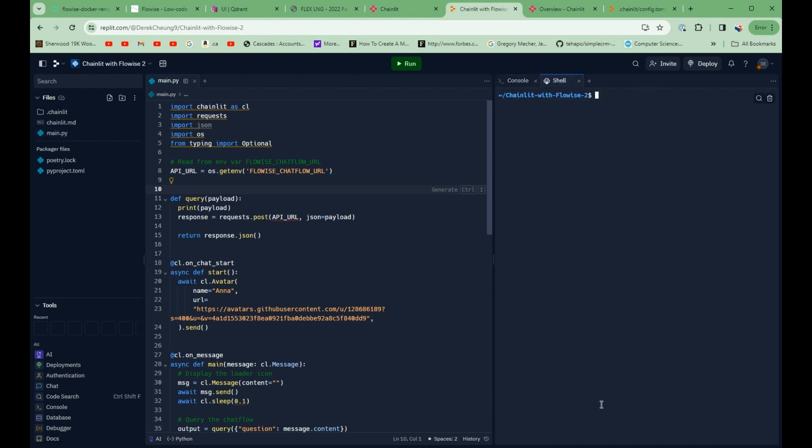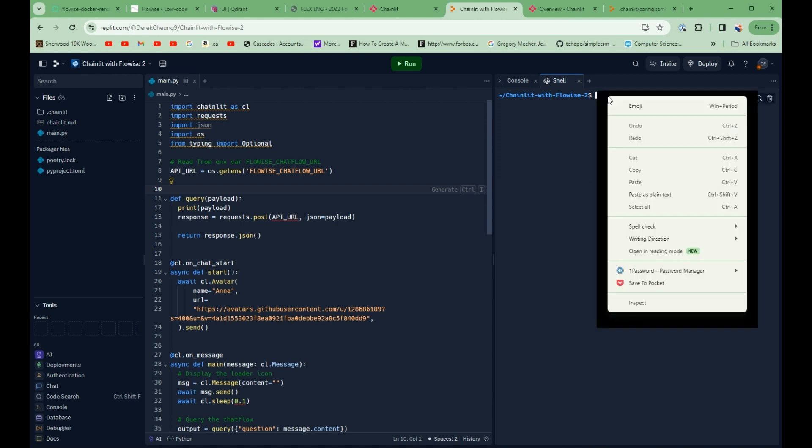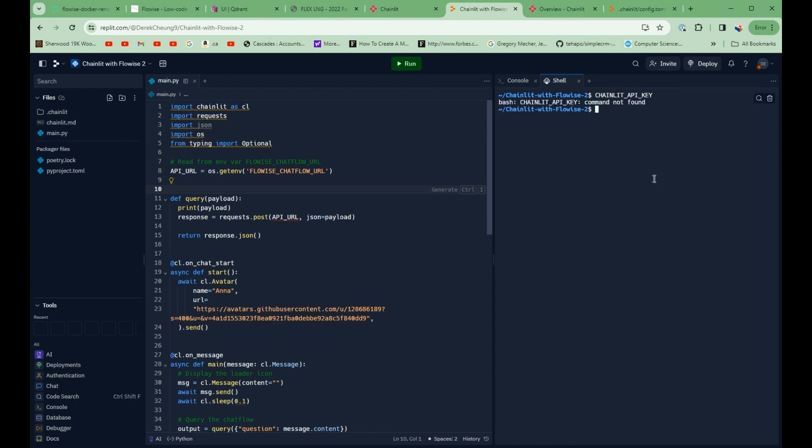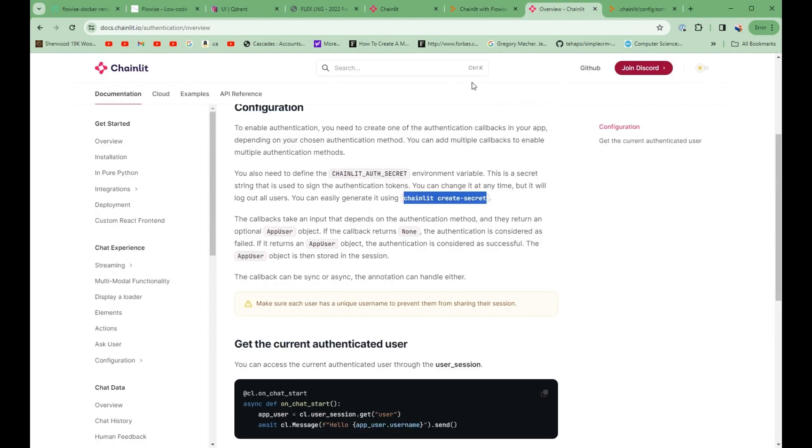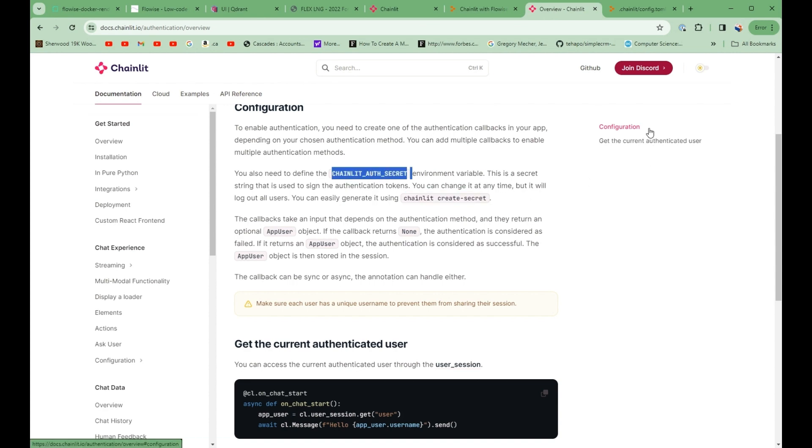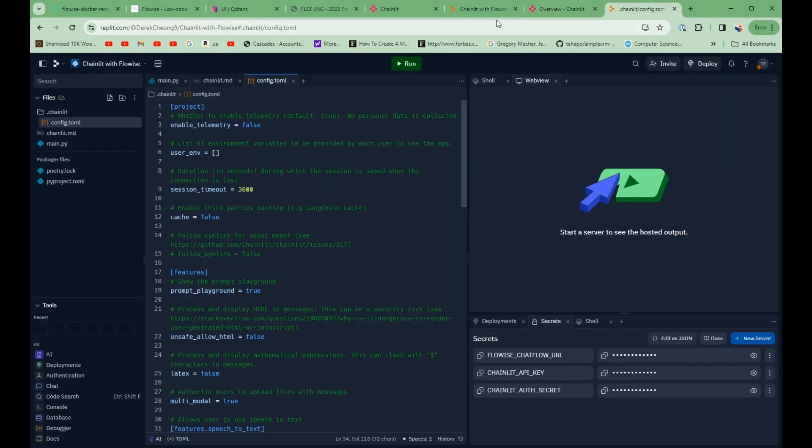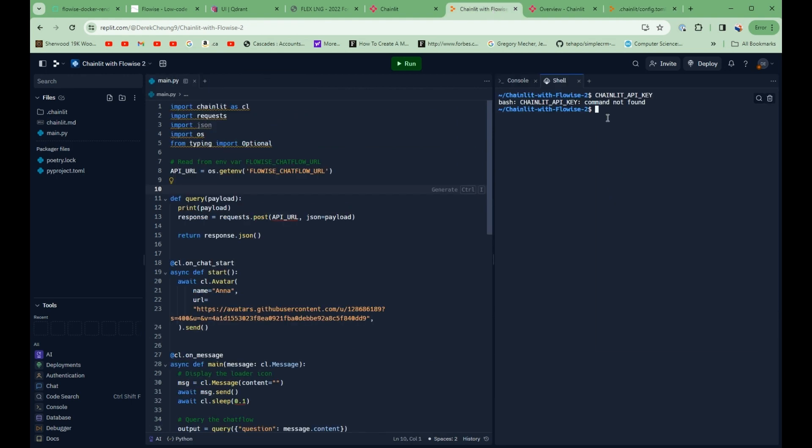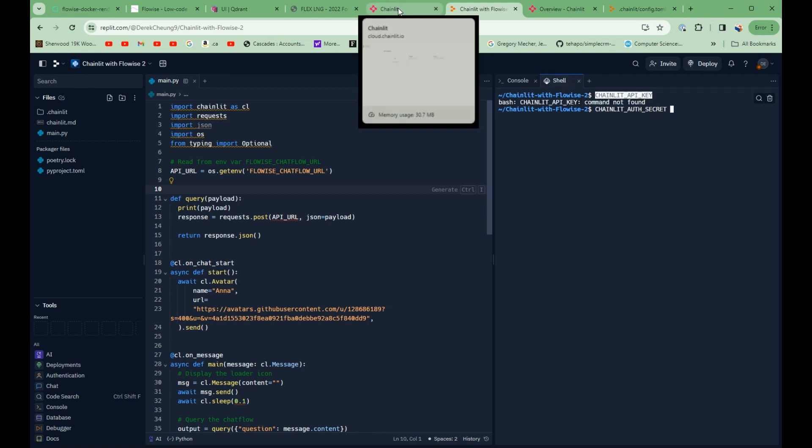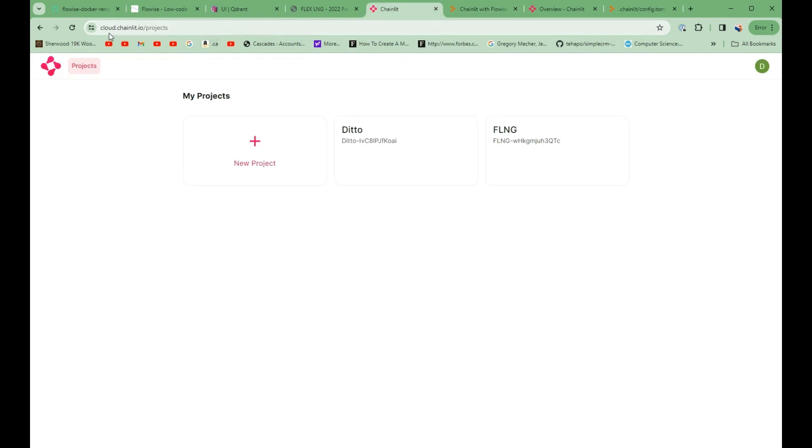And I'll just type it here so that you can see. So there's this one here called chainlit API key. So we'll create that in a minute. And then the last one that we'll need to set is called chainlit auth secret. So this is another environment variable that is needed for the data persistence. So let's get this one. How do we get this one?